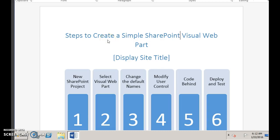Today's demonstration is going to be about a simple SharePoint visual web part using Visual Studio. The version used is SharePoint 2013. Here is a quick overview of the steps.